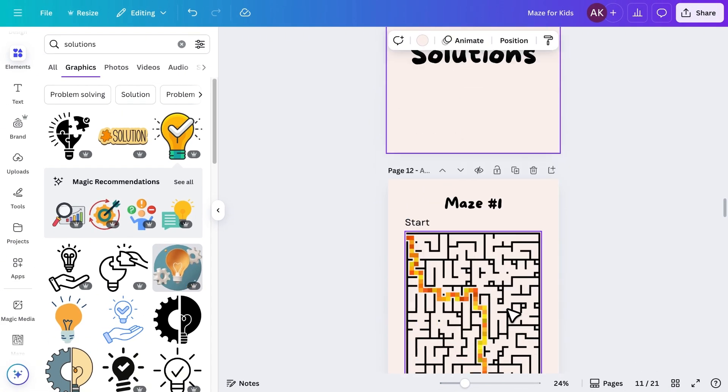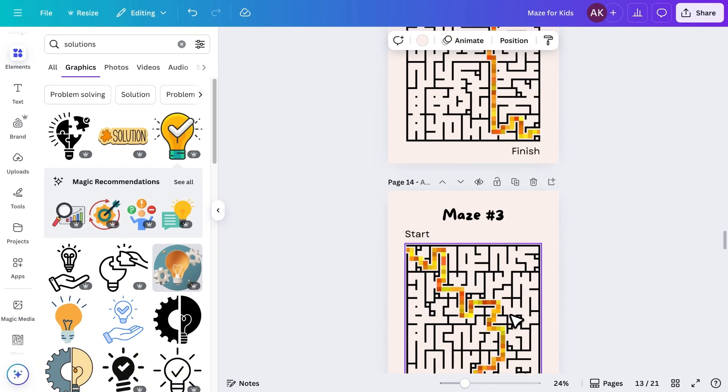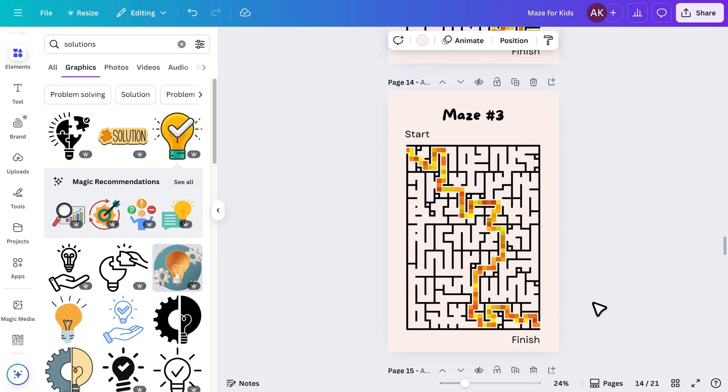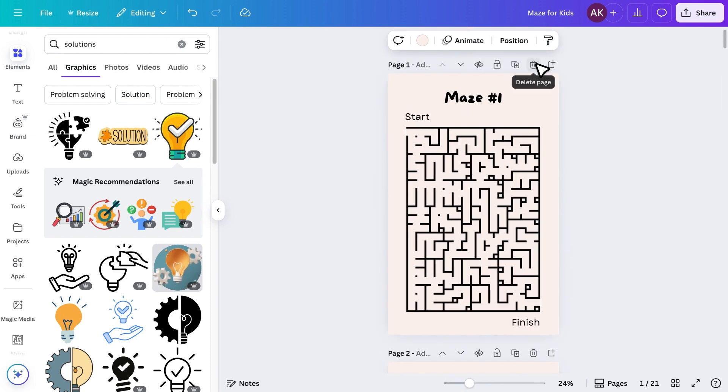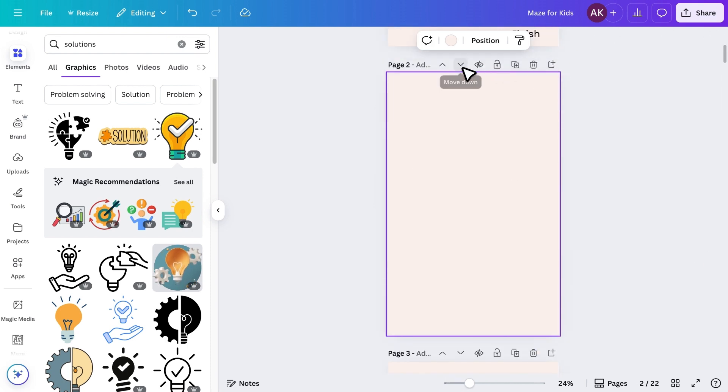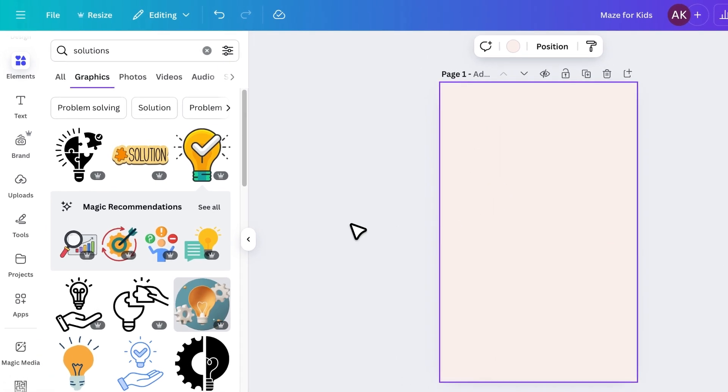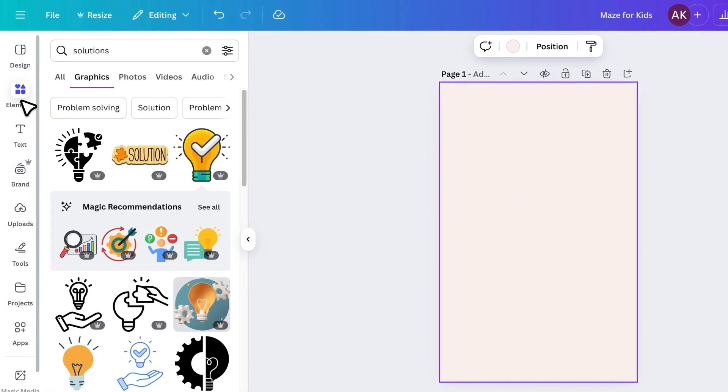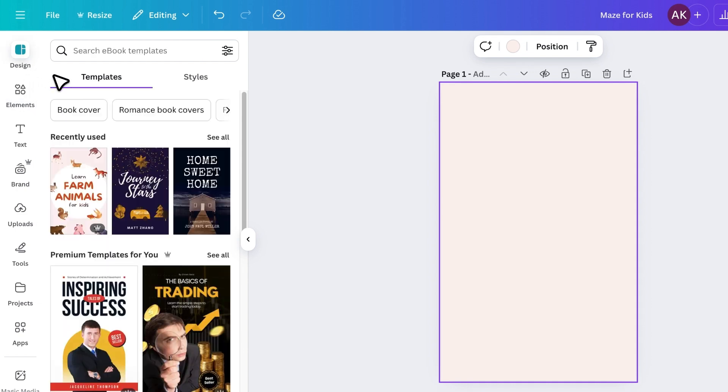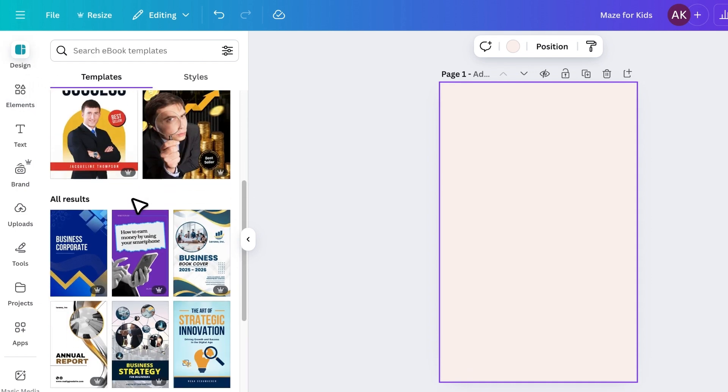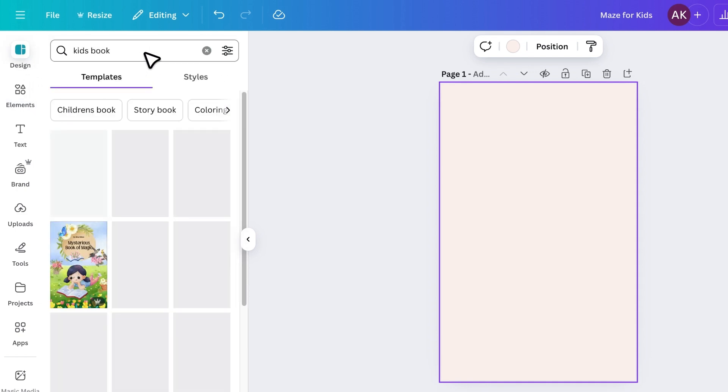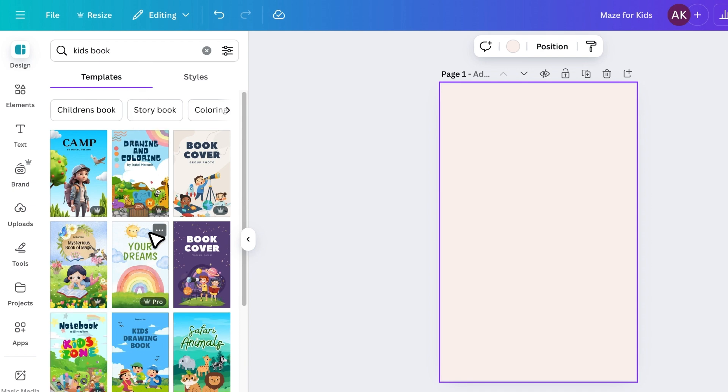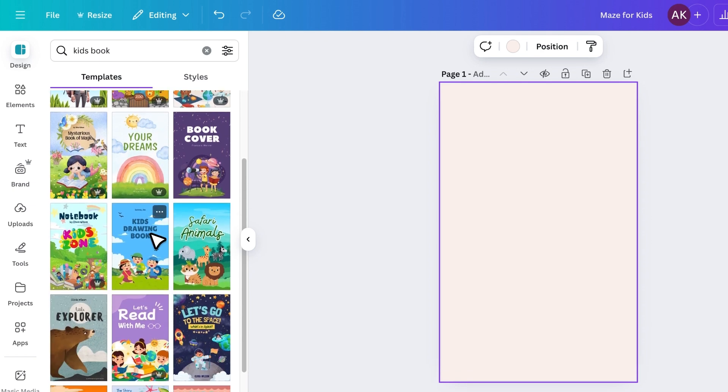With the inside pages done, it's time to create the cover. I'll add a new page and go to the Design tab, where Canva offers great templates that we can customize. I'll search for Kids Book and pick one I like.